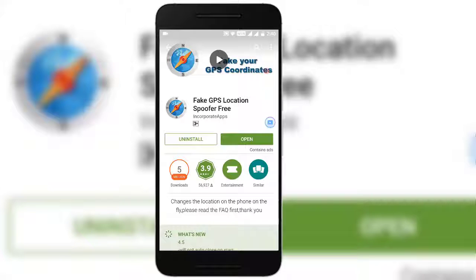To do so, you need to install an Android app called Fake GPS Location Spoof, for free. Just go to the Play Store and install it.